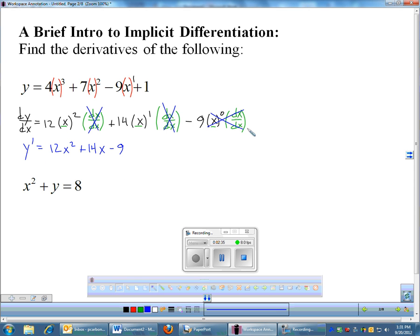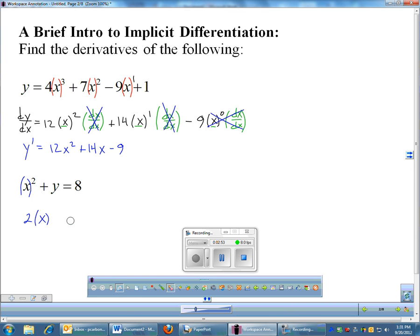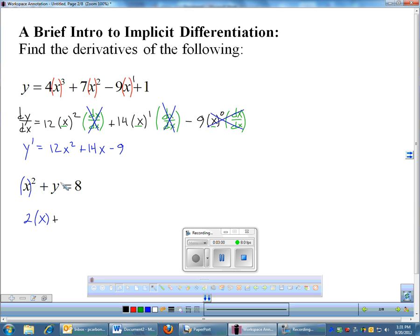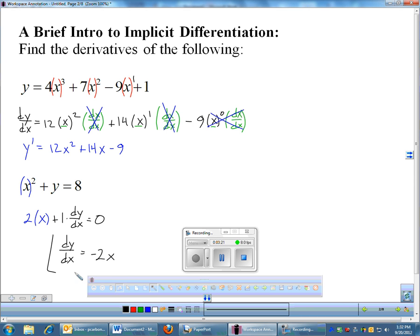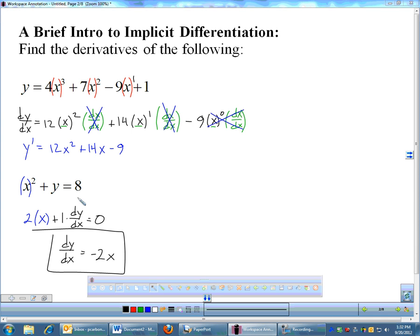Now I'm going to do the same thing with the second one: x² + y = 8. I have x², so I'll bring down the 2, leave x alone, subtract 1, and multiply by dx/dx. From now on, whenever we have dx/dx, we're just not going to write it — it turns into 1 anyway. The derivative of y is just 1, but then we multiply by dy/dx, which is not 1 so we have to actually write that. The derivative of 8 is 0. Solving for dy/dx: move 2x over, make it negative 2x, divide by 1, and that would be your derivative. That was essentially a weird application of implicit differentiation.